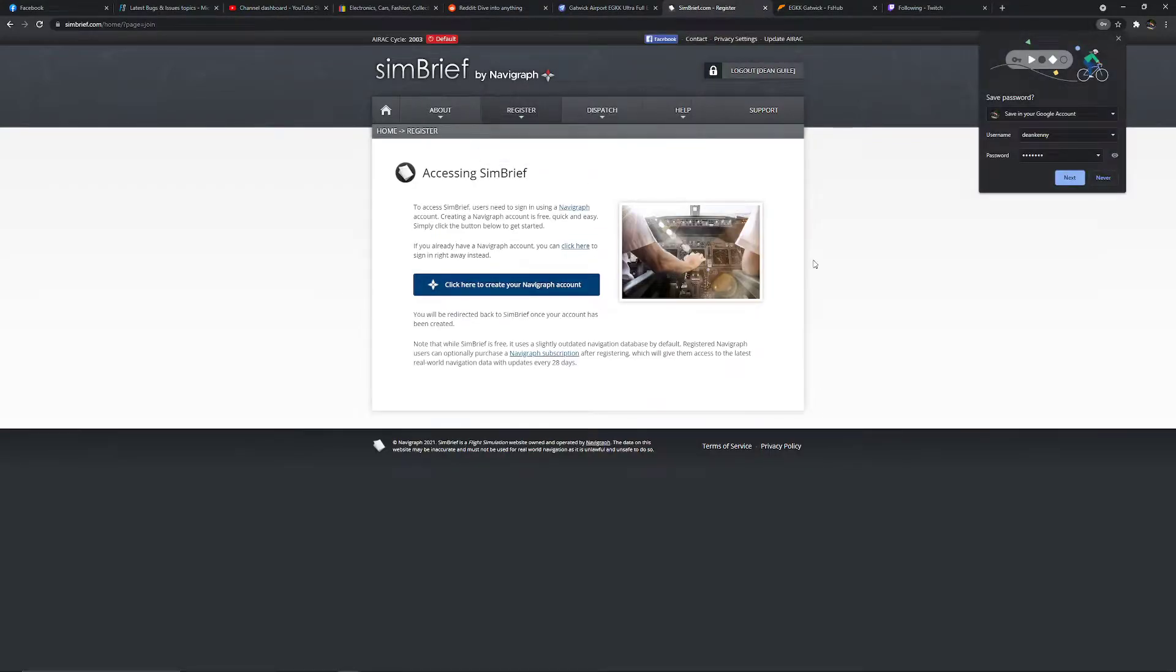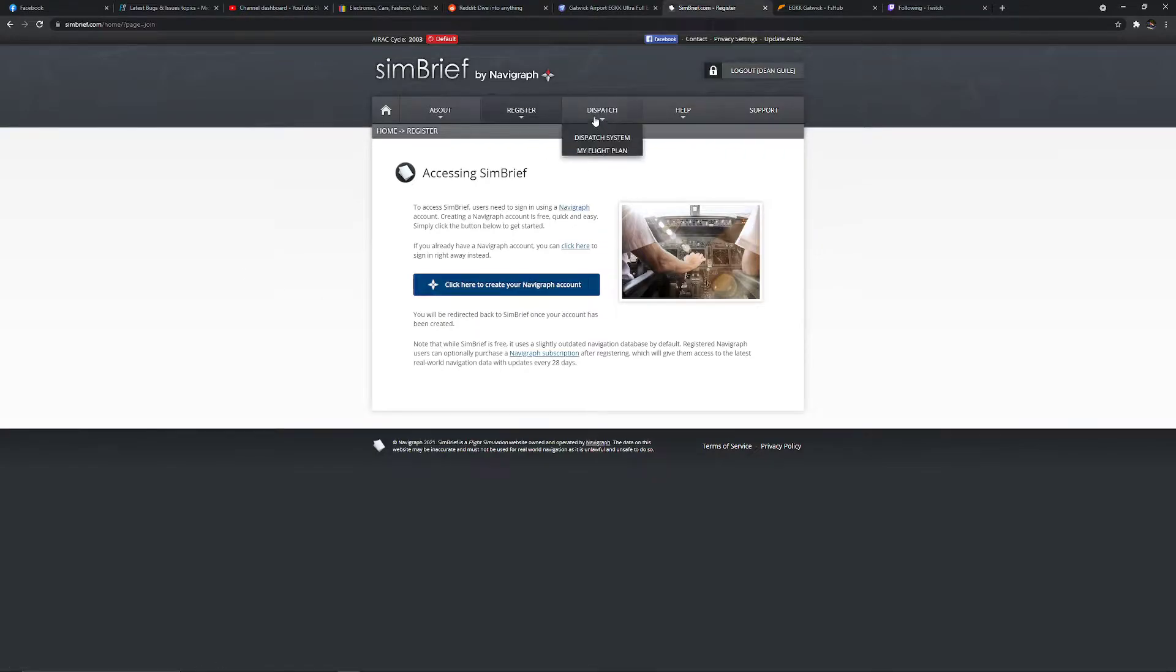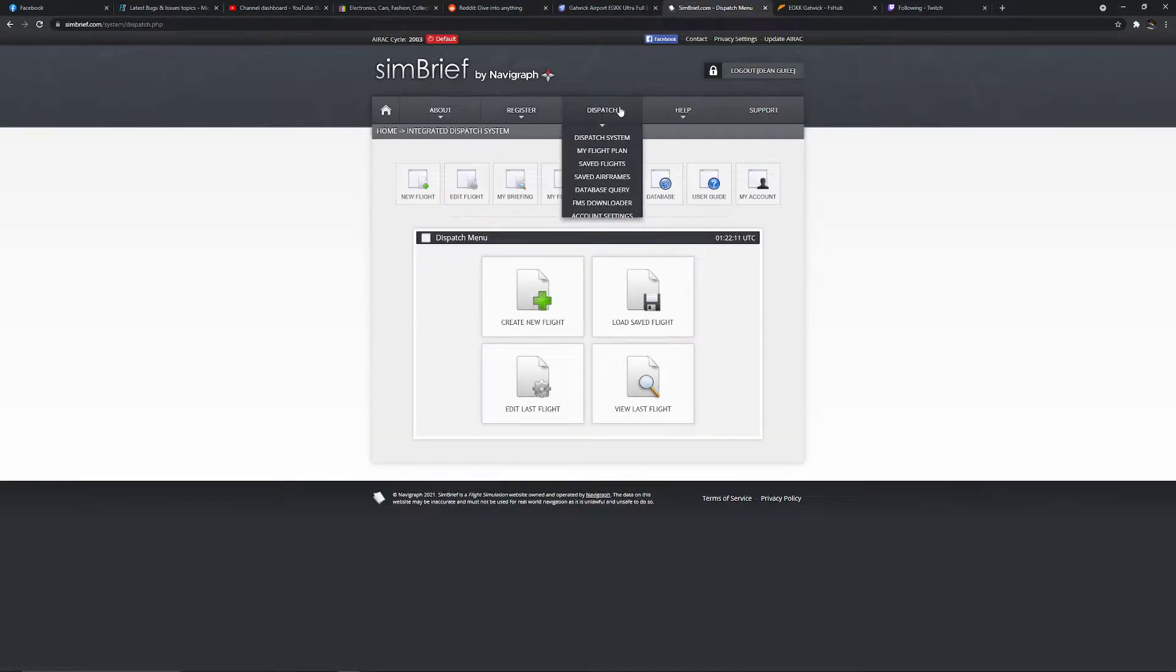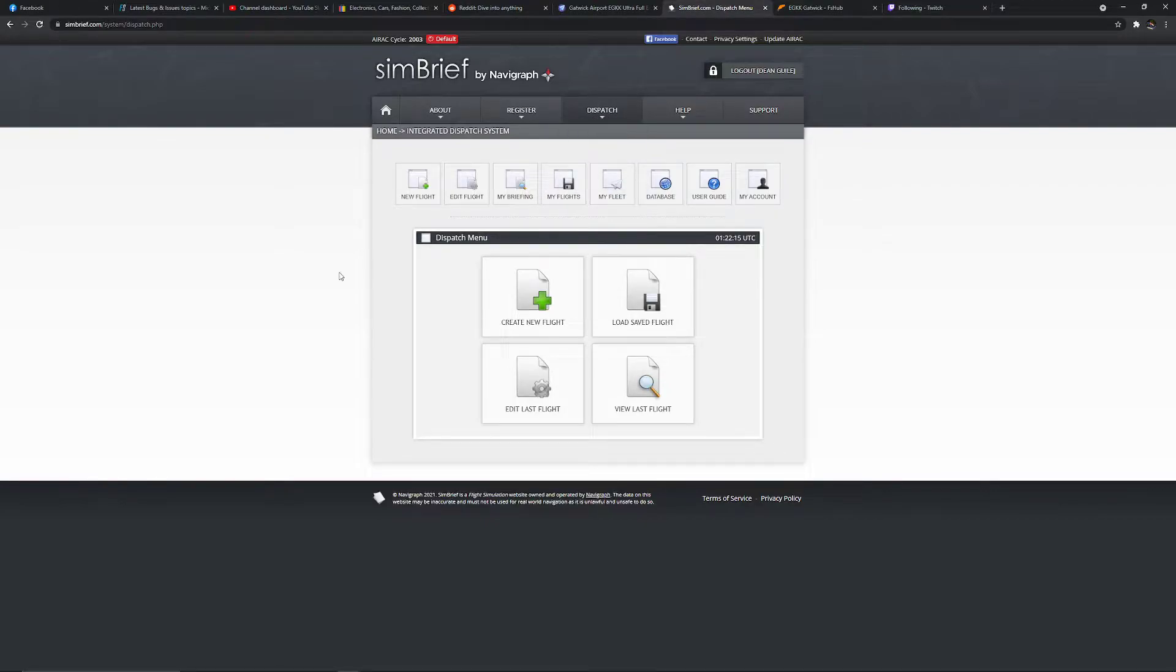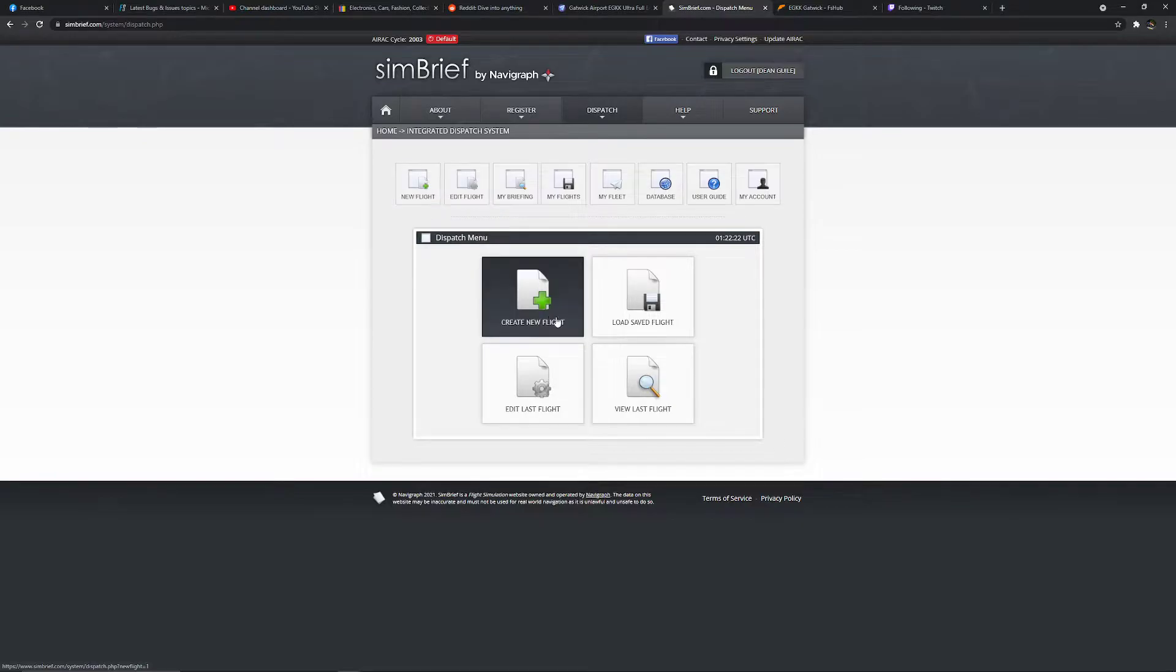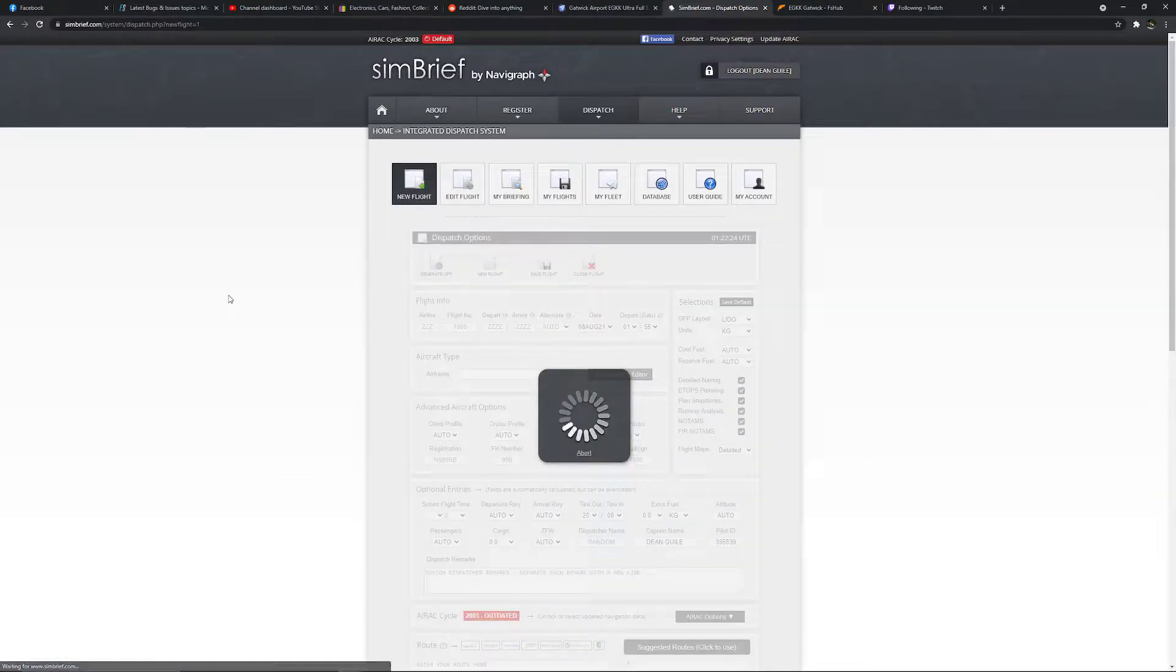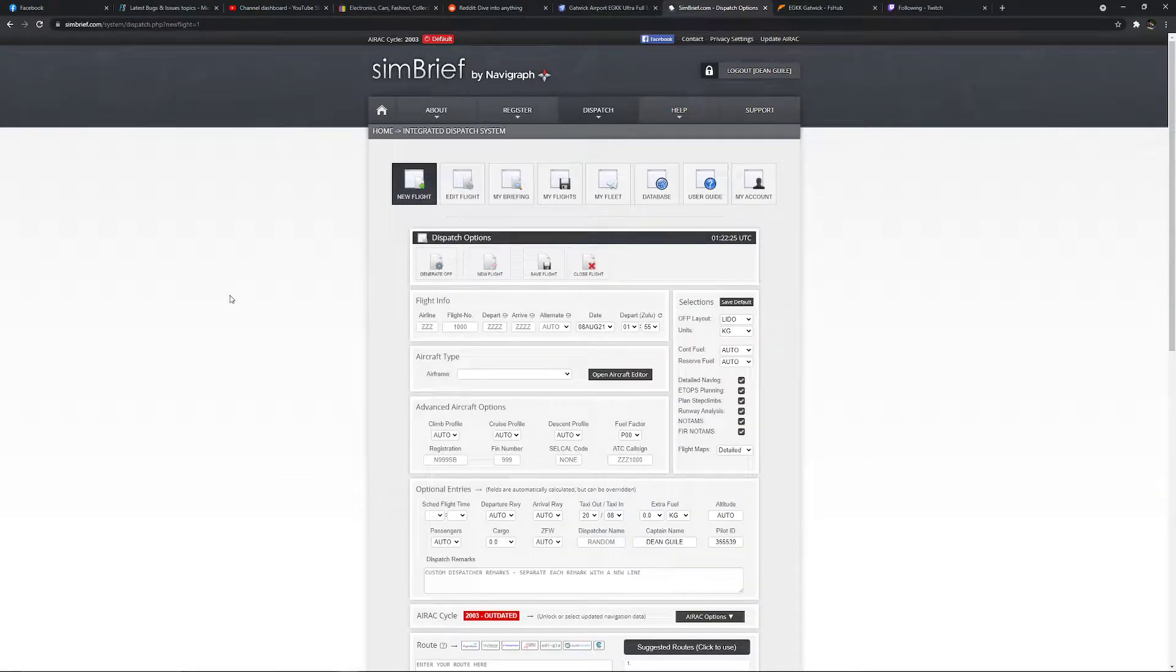And you're in. At this point, you now want to go to dispatch. Just click the big button, that's all you need to click. You don't need to worry about the drop-down menu at all. Next, we can either go to create new flight or new flight up here. The result is the same.